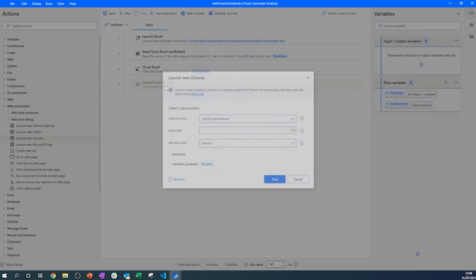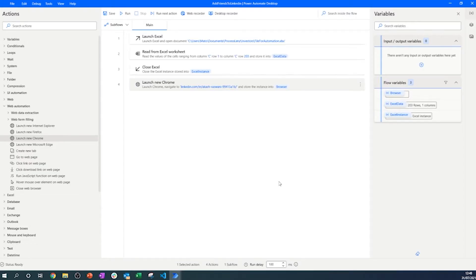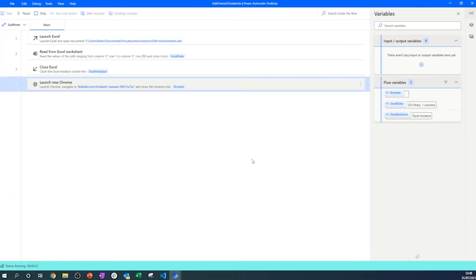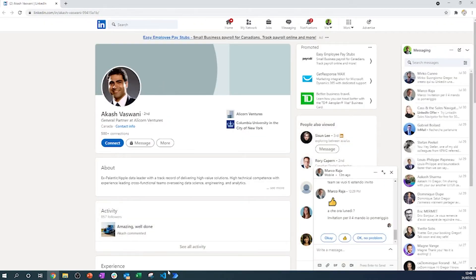We need to open Google Chrome — I suggest using Chrome rather than Firefox, Internet Explorer, or Edge. We'll start with a static link just to make sure everything is working, and open the browser in a maximized window. Running the process, we can see it opens LinkedIn and navigates to the profile I set as the static link.